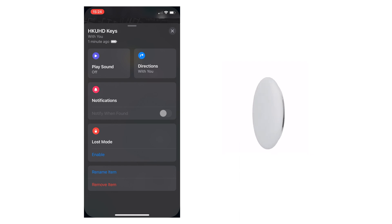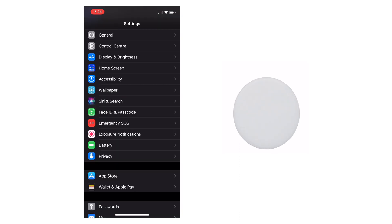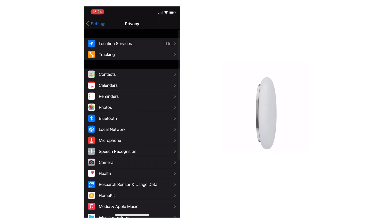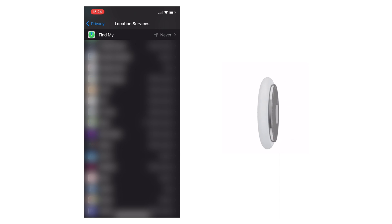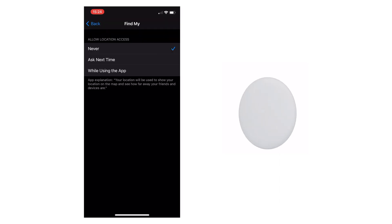To enable this you need to go to settings, privacy, location services, find my. Then you'll have three available options.